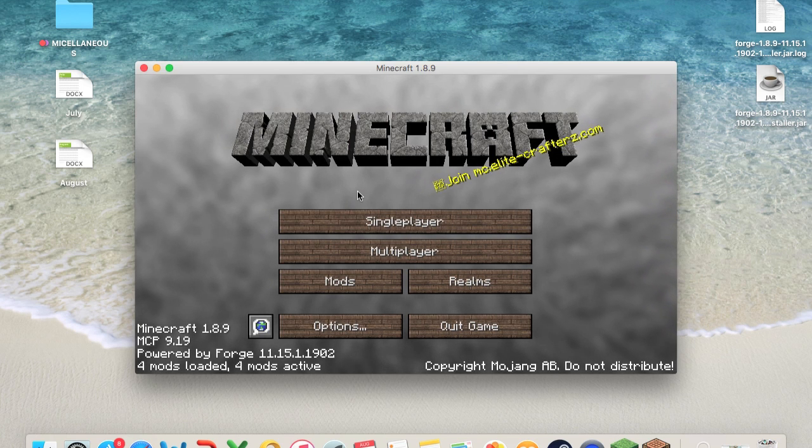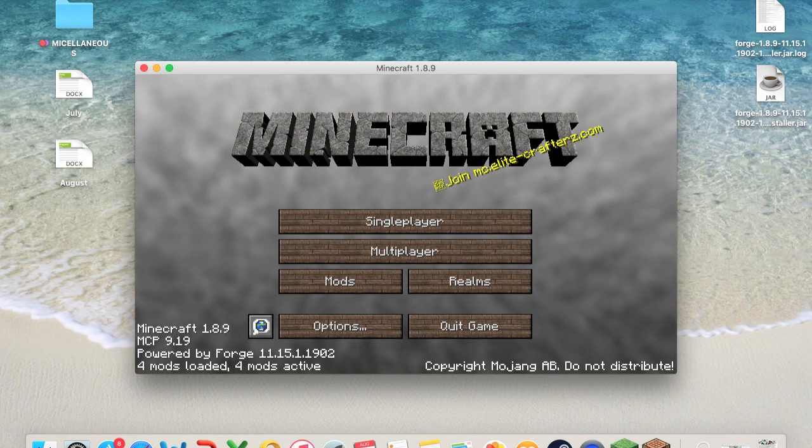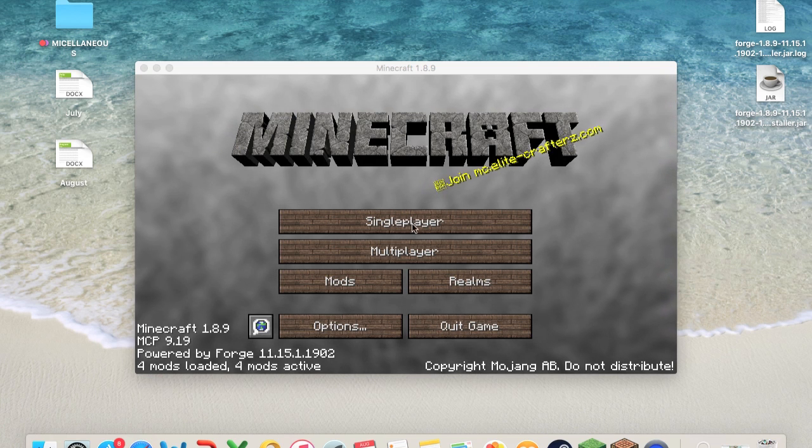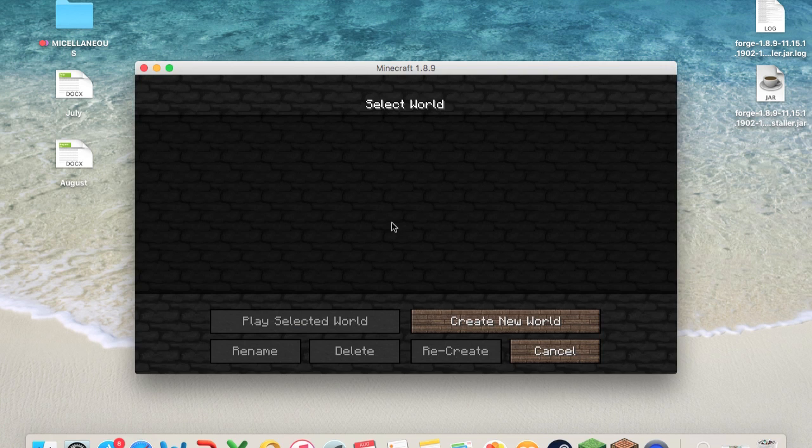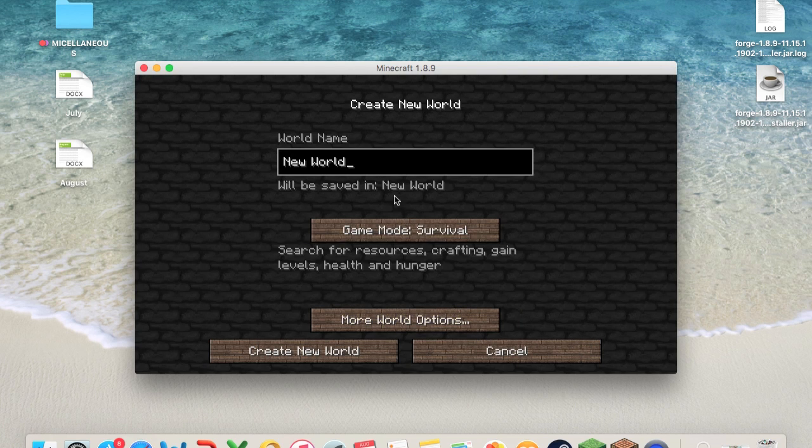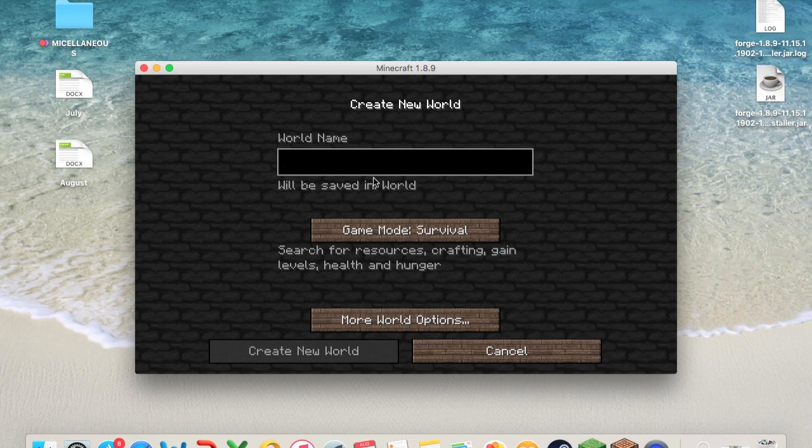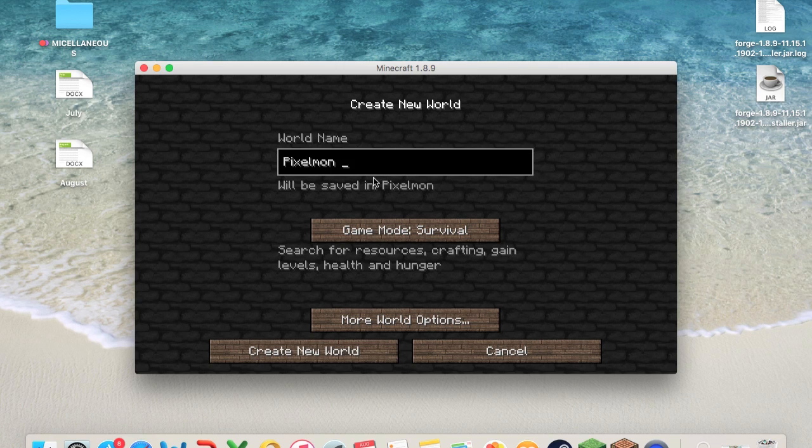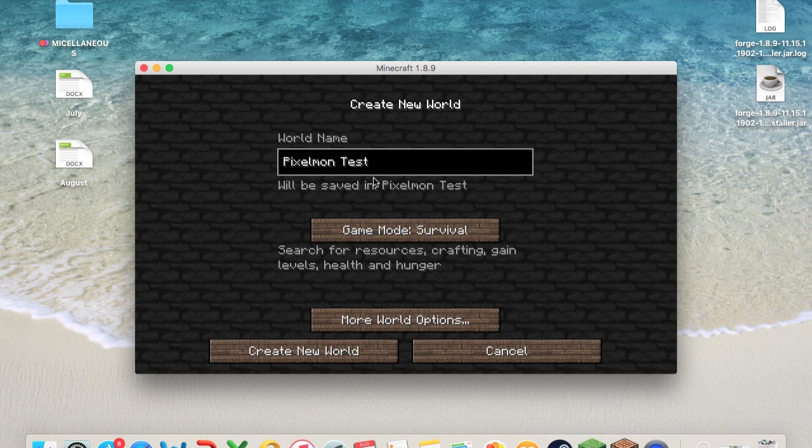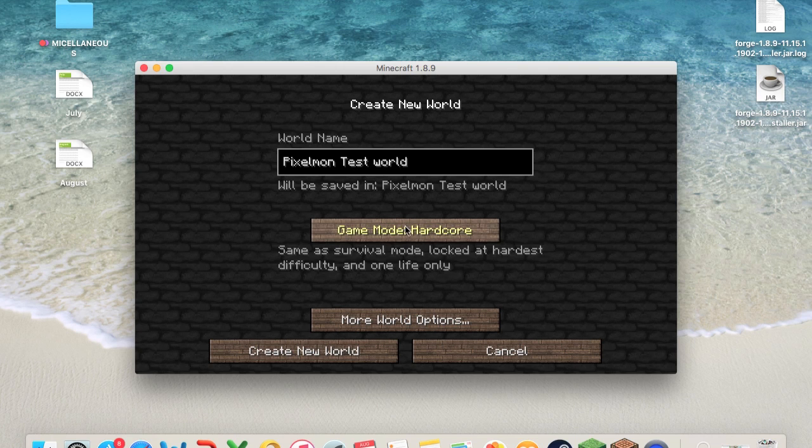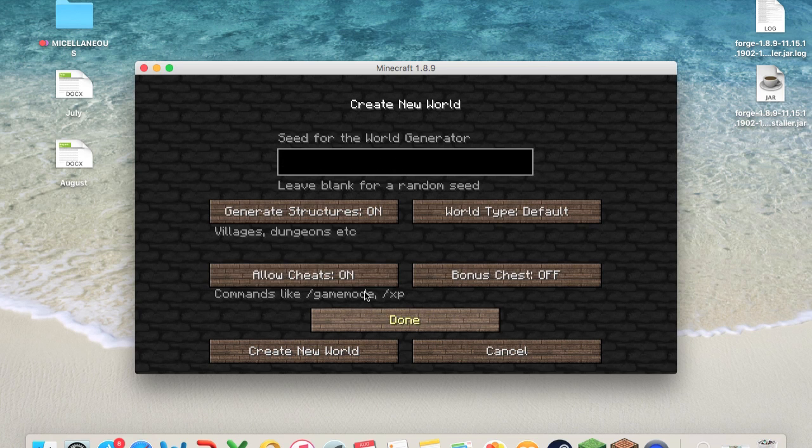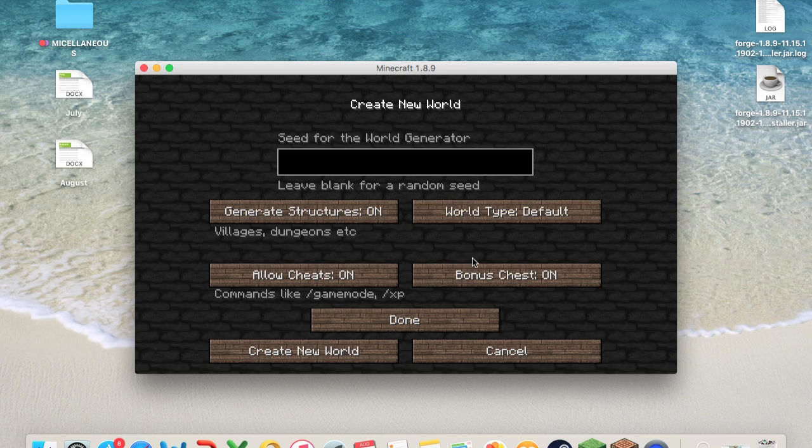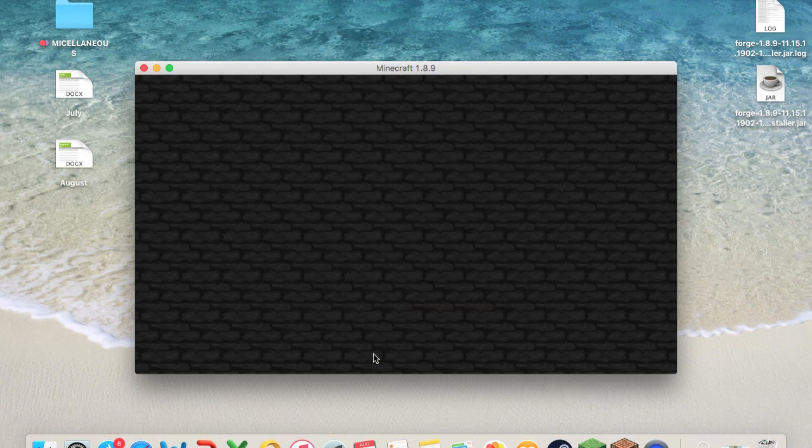And now I'm going to show you guys how it looks in the game. I'm going to go ahead and go into single player and create a new world. We'll just call it simply Pixelmon Test World, just for the fun of it. And go into creative, more world options, allow cheats on, bonus chest off. I don't want that right now. We'll do world type to default, and that's it. Create a new world. And let's see if it opens.